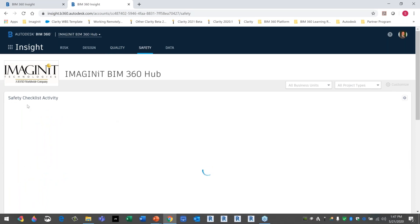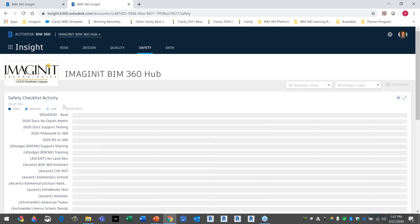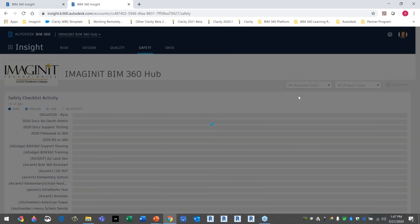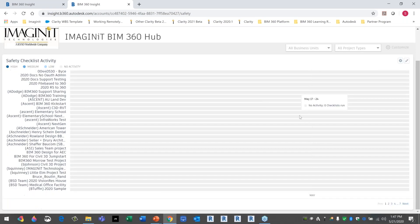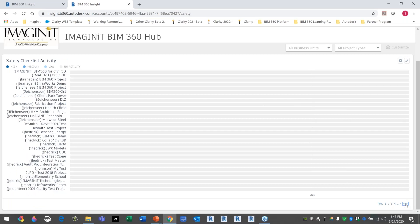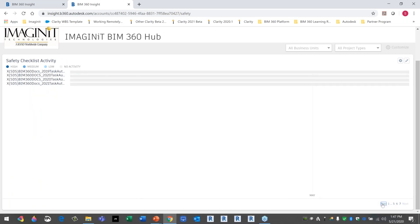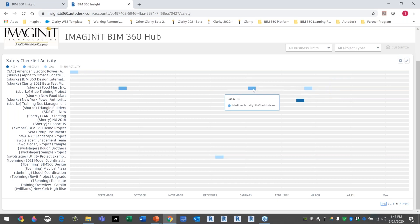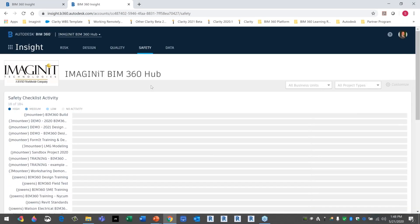Looking at quality issues across all projects — as an owner, principal, or CEO, this is the information I care about. I don't want to go to each project individually; I want to see the company's risk analysis across quality checklist activity and conformance — how many items are passing versus failing on each project. Same with safety: I can see safety checklist activity, how many checklists are running, and results based on positive and negative outcomes. I can view all 184 projects and see checklist activity historically — for example, in February of this year, 34 checklists were run on one project.